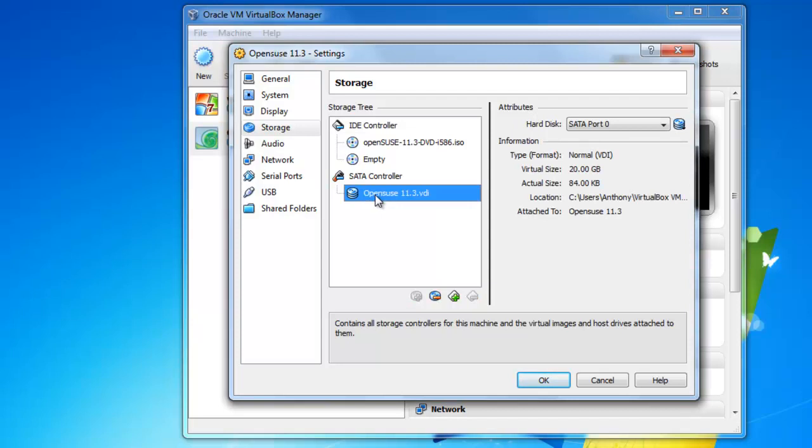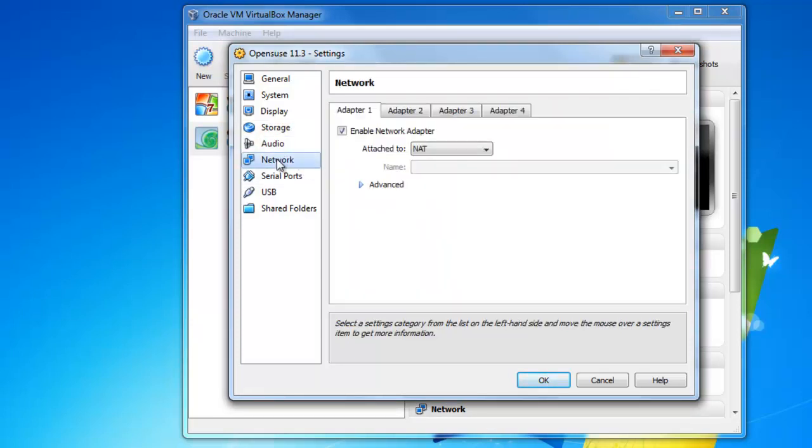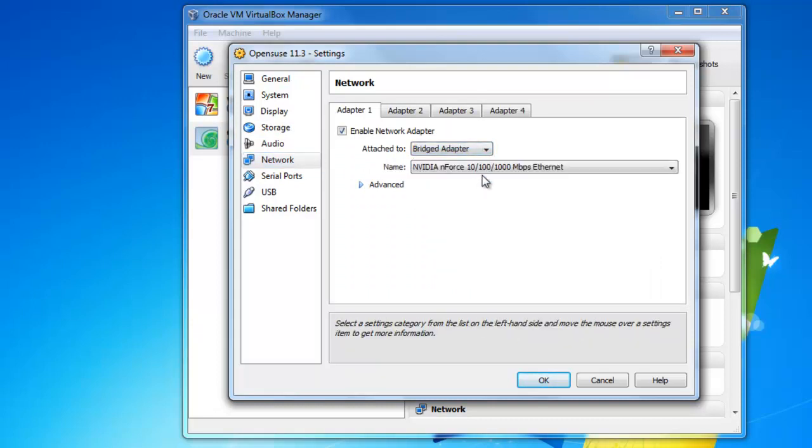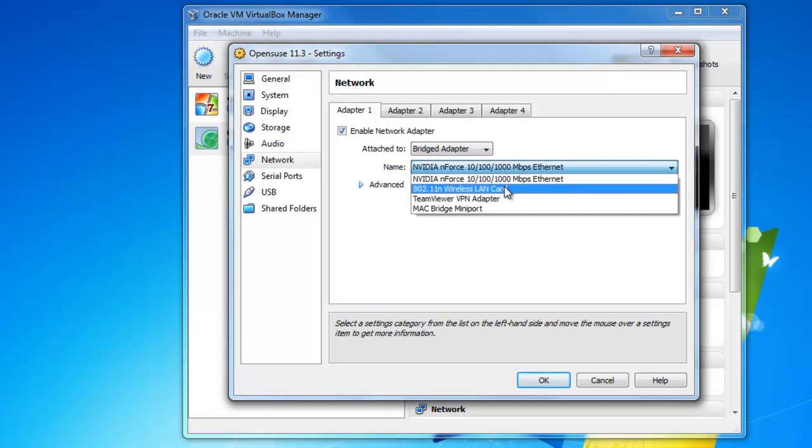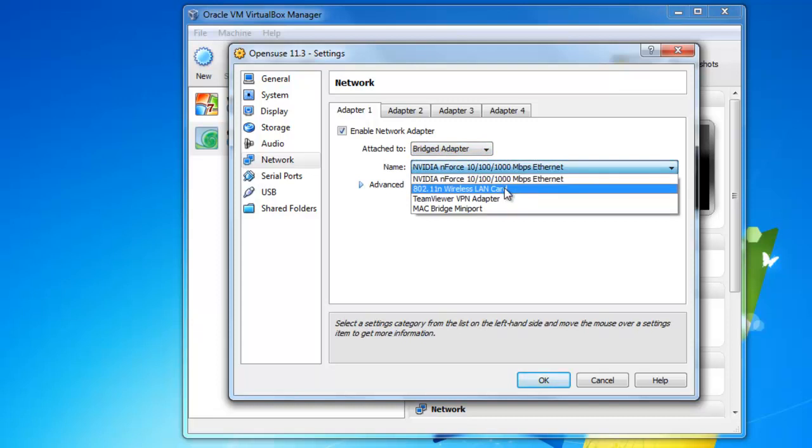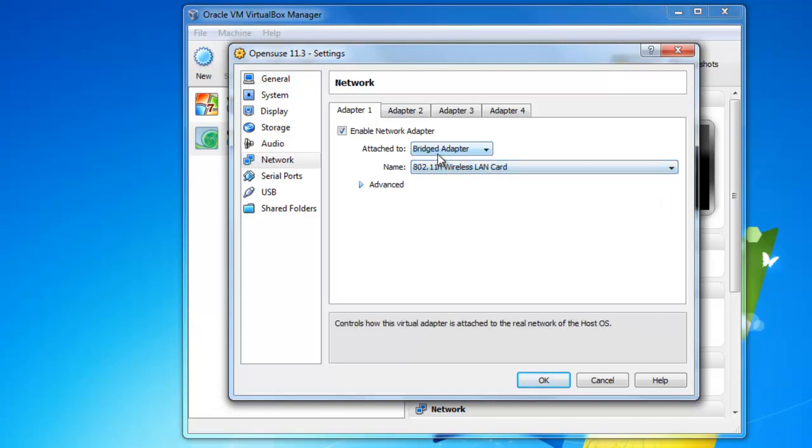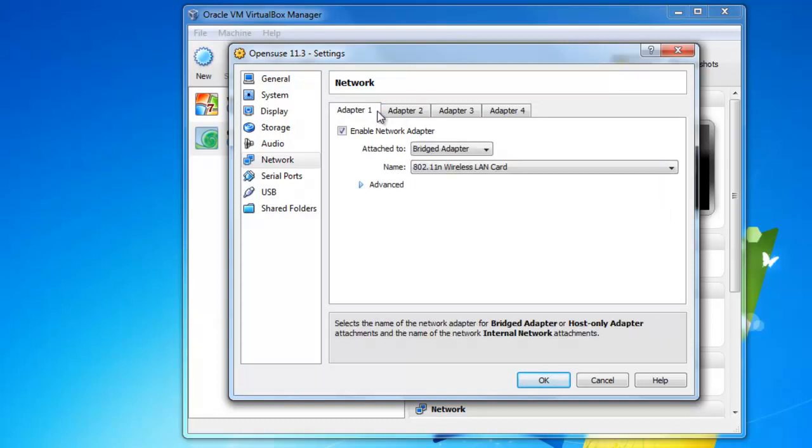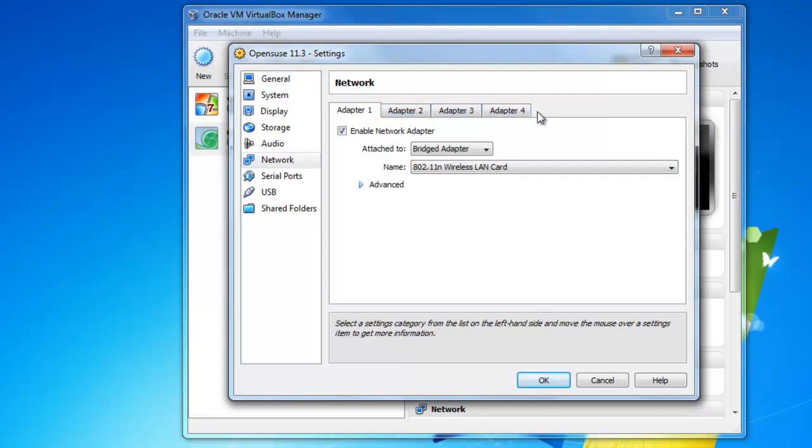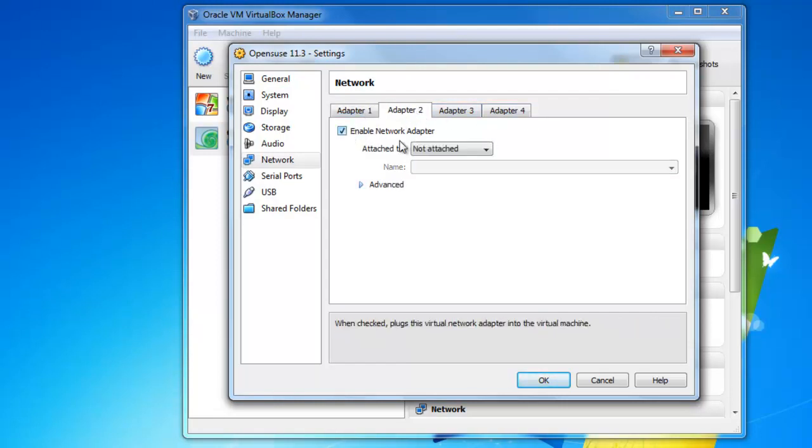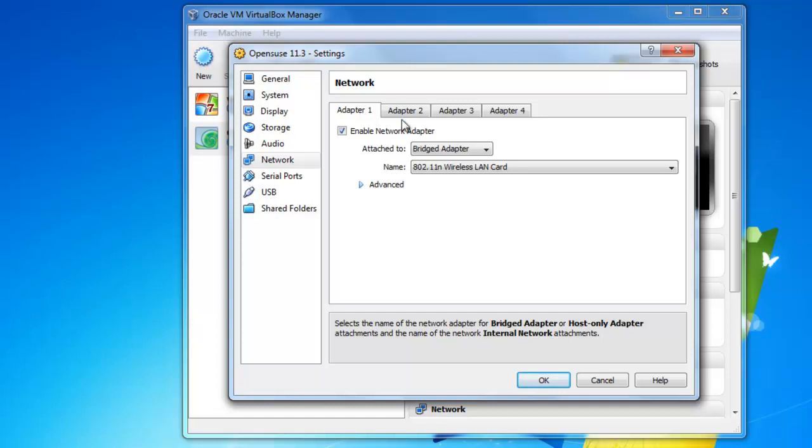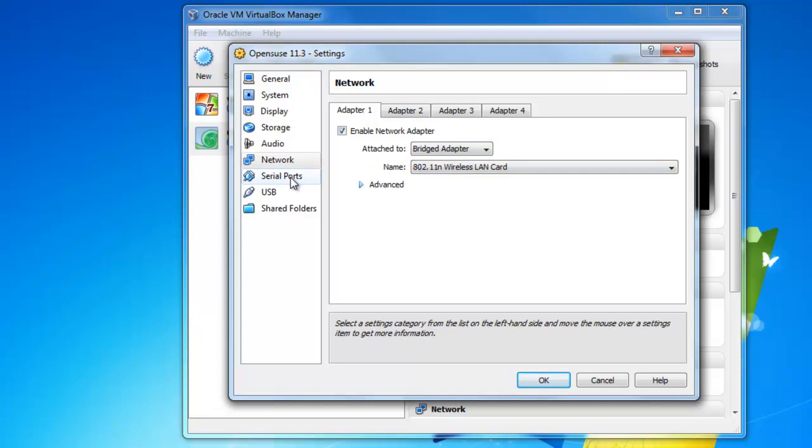So now this is set up, and you could see in the SATA controller that's where your virtual hard disk that you created is. I'm going to just go down to network, and I'm going to select bridge adapter and change this to my wireless card. You may not have the same settings, so you can play around with this. If you don't know the difference between a NAT or a bridge adapter, you can check out my blog post on VirtualBox vs VMWare. Everything else is fine, I'm going to hit OK.